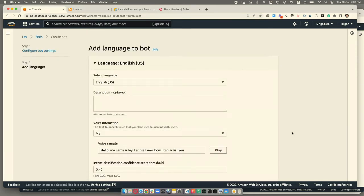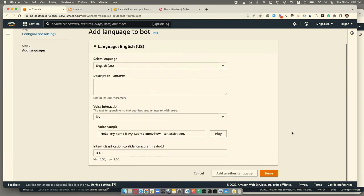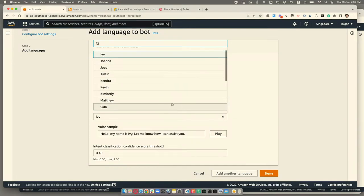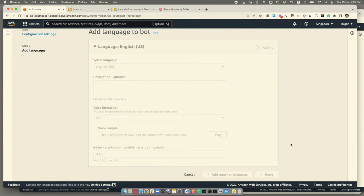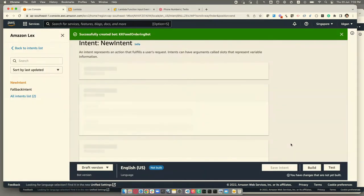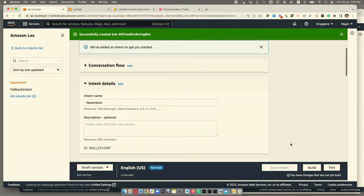You'll need to pick the voice interaction option you want. For me, maybe I'll choose the voice of Sally. [Sally voice: 'Hello, my name is Sally. Let me know how I can assist you.'] Once you've selected the voice option, click next, and the next step is to define an intent.